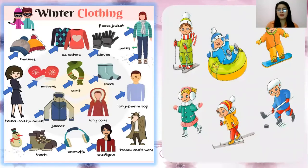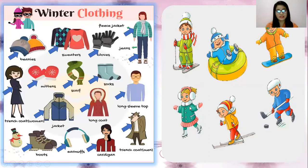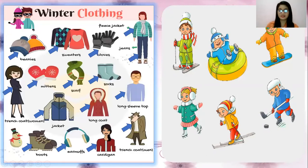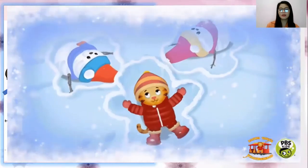During winter, people can also play. This one is skiing, snowskating, skating, hockey, and snowboarding — and there's more. It's really fun during winter. Children love winter because they can play in the snow, make snow angels, or build snowmen.